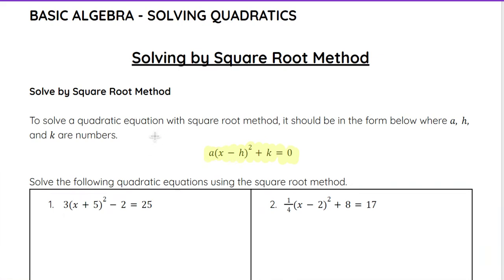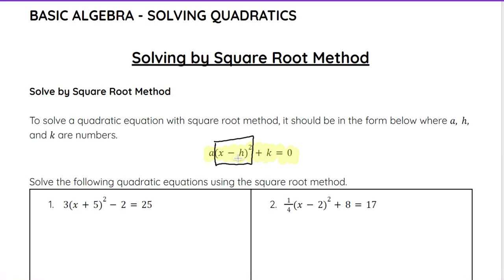To solve a quadratic equation with the square root method, it needs to be in this form where a, h, and k are numbers. Essentially we have something being squared. It can be multiplied by a number, it can be added or subtracted by a number. There could even be numbers on the other side other than zero, and that's okay, but there needs to be an x only in the one spot in the parentheses being squared.